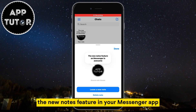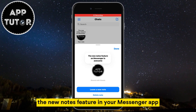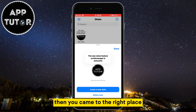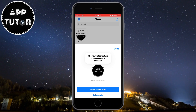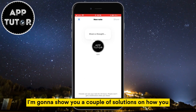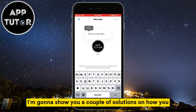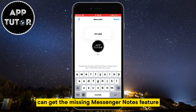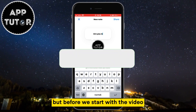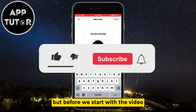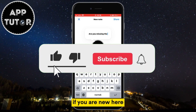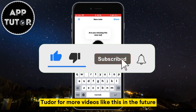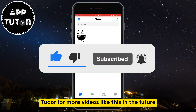Are you missing the new Notes feature in your Messenger app? Then you came to the right place. In this quick and simple video, I'm going to show you a couple of solutions on how you can get the missing Messenger Notes feature. If you are new here, make sure to subscribe to AppTutor for more videos like this in the future.